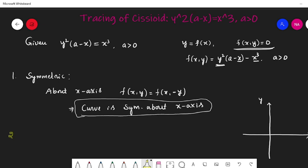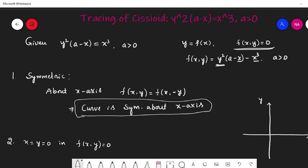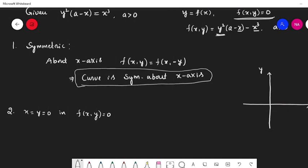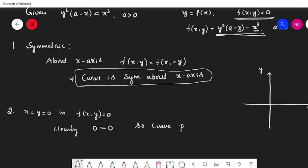Next, special points. We observe whether the curve passes through the origin, meets the x-axis, or meets the y-axis. To check if the curve passes through the origin, substitute x equal to 0 and y equal to 0 in f(x, y) equal to 0. Doing so gives 0 equal to 0. Therefore, the curve passes through the origin.